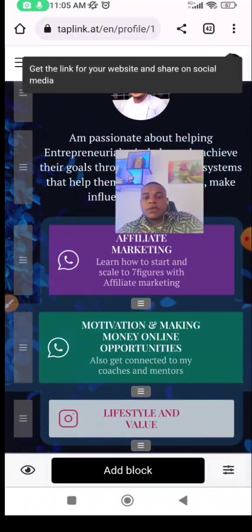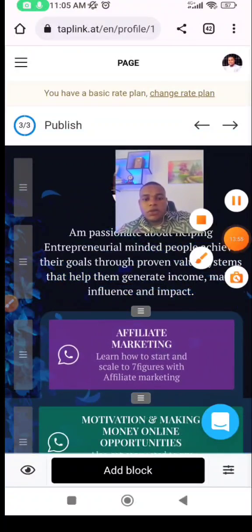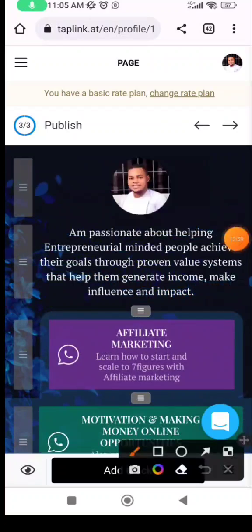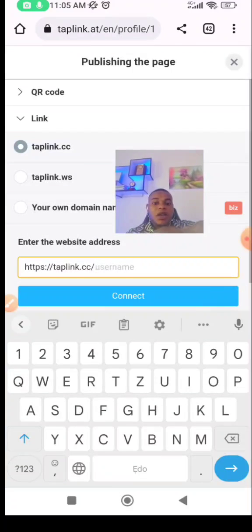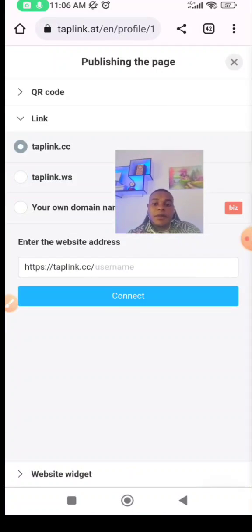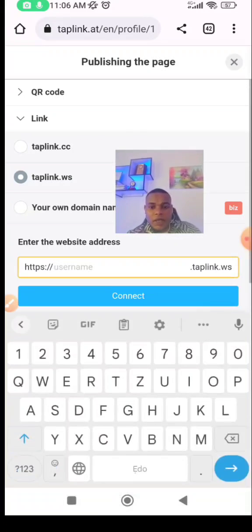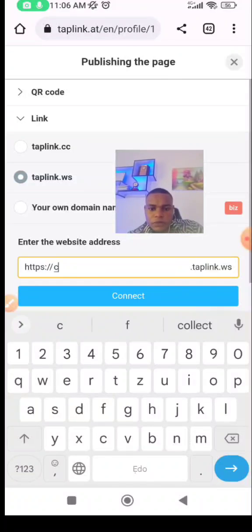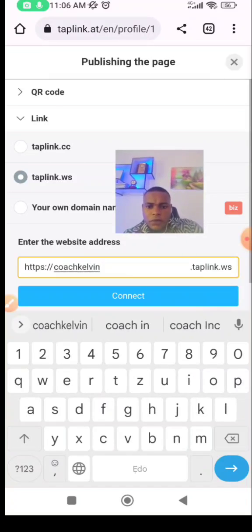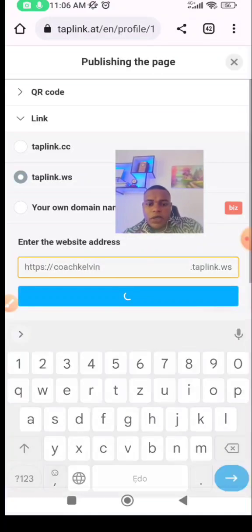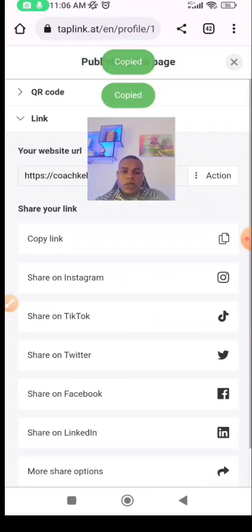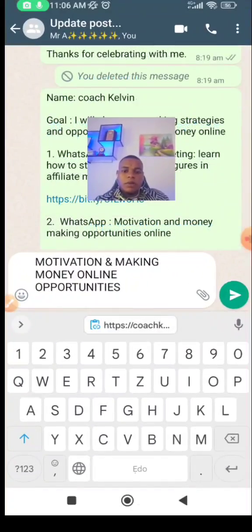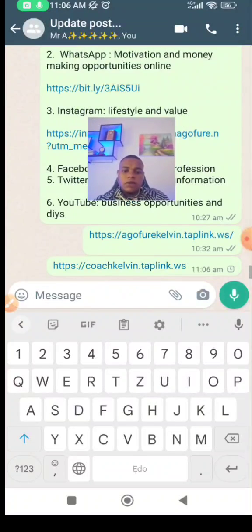If you're finished adding all your links, click on that button to get the link for your page and share on social media. When you click on it, it's going to ask you for your Taplink username. We are using taplink.wps, so put your username there. For example 'Coach Kevin' — put it together and click on 'Connect'. You can then copy your link and go paste it for people.